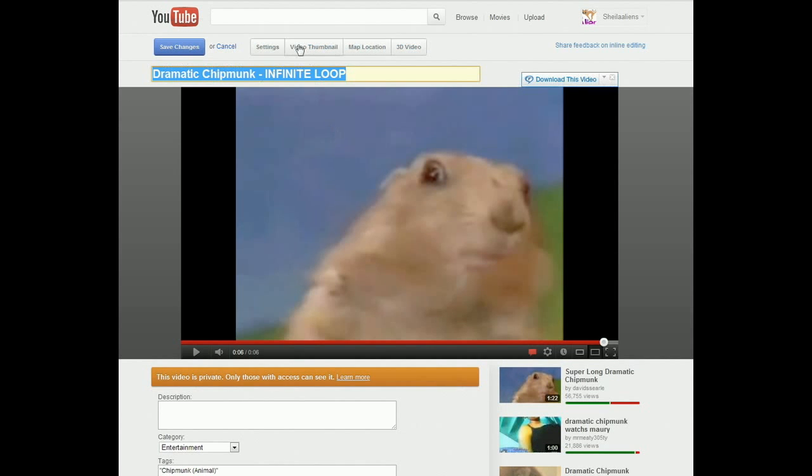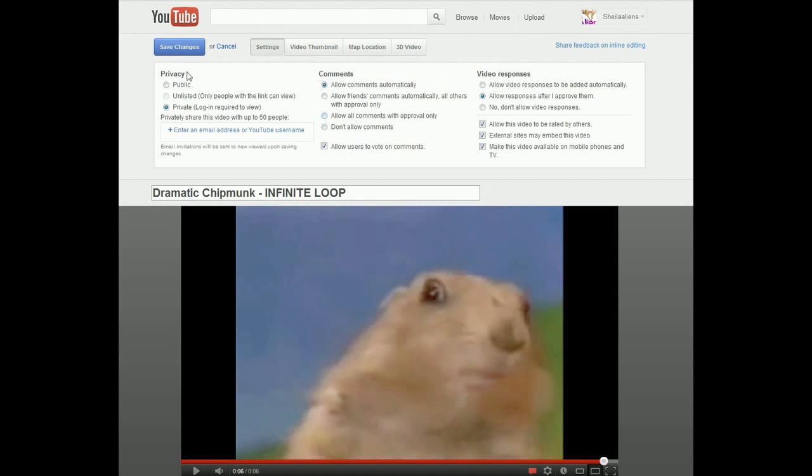So this is a little known trick on YouTube. I'm pretty sure it's little known because I haven't seen it very many places.